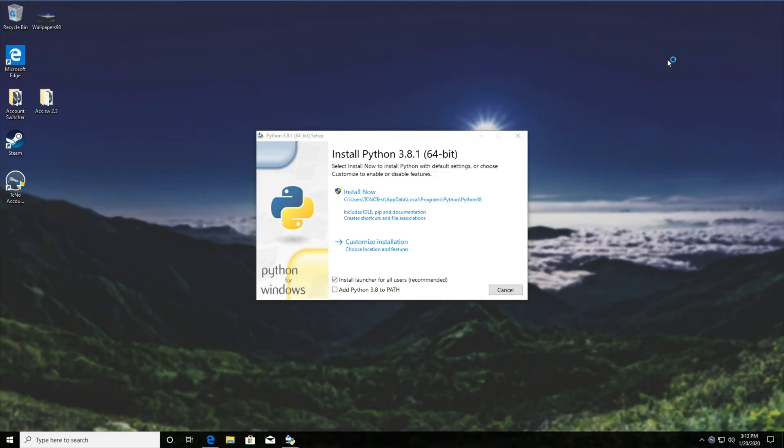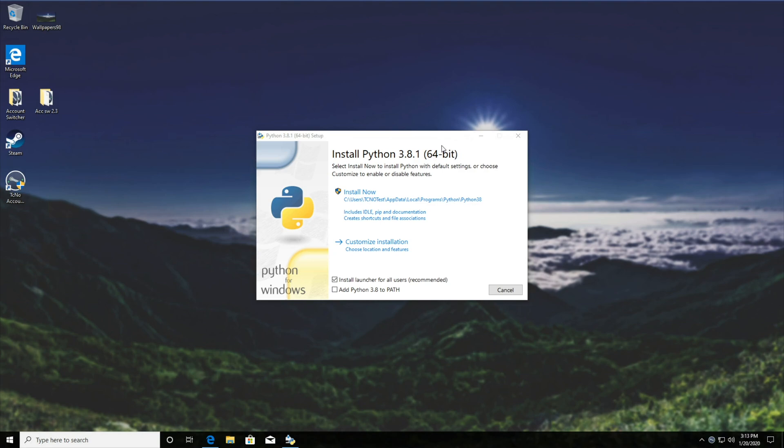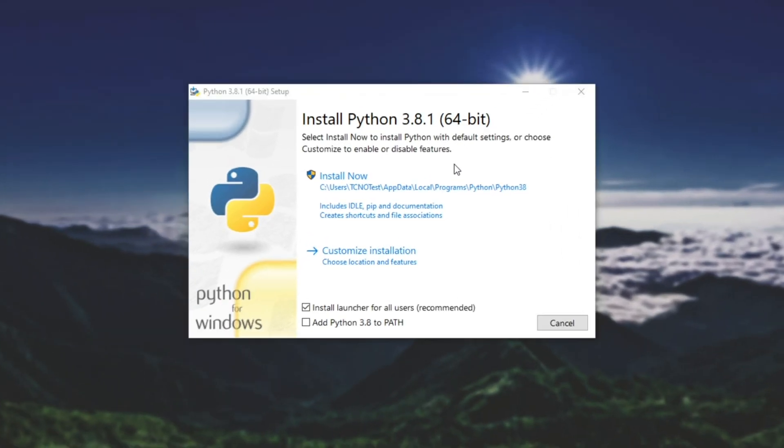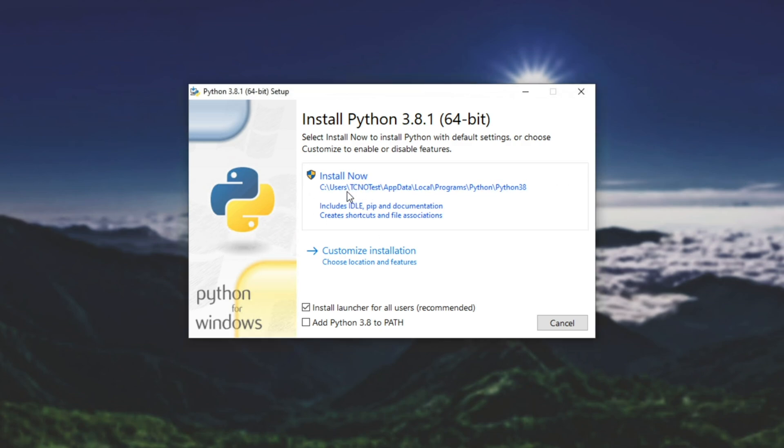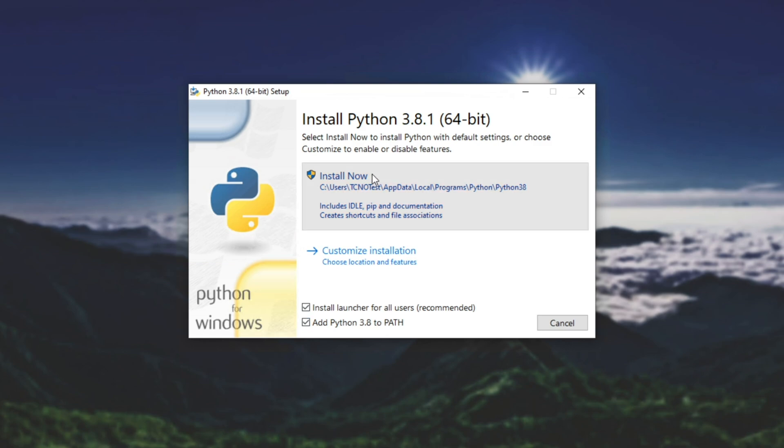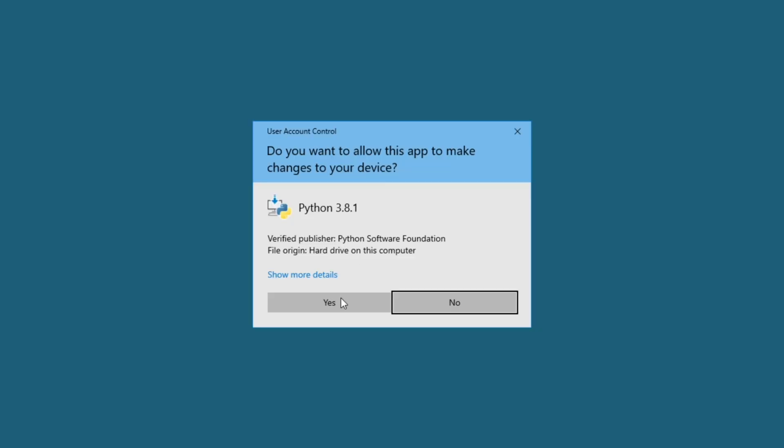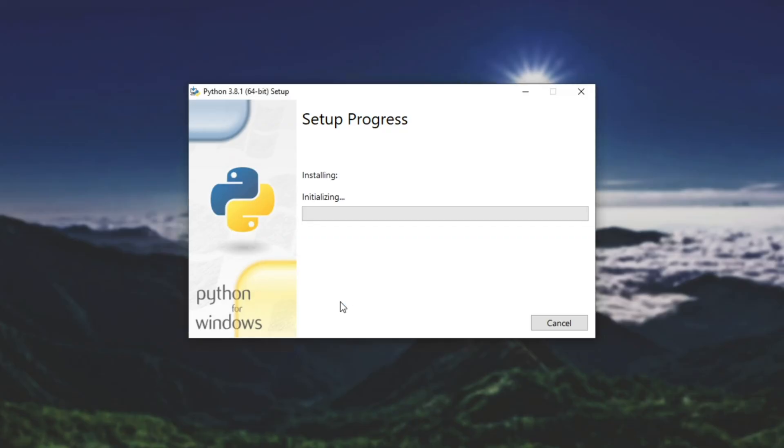And here we go. Install Python 3.8.1 64-bit. If you're using a 32-bit PC, you'll be downloading and installing the 32-bit version. Having a look down here, you may be tempted to click the install now button. However, that's not correct if you want to get it set up properly and working inside of command prompt. For that, you need to make sure that add Python 3.8 to path is checked. Then we'll hit install now. We'll hit yes when prompted for admin and we'll wait for this to finish.